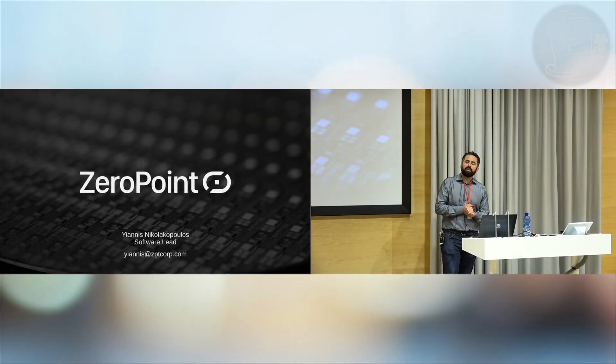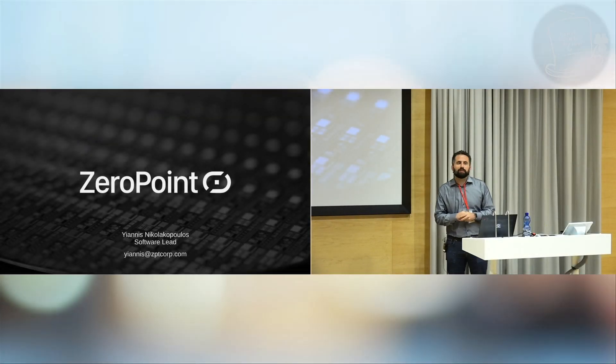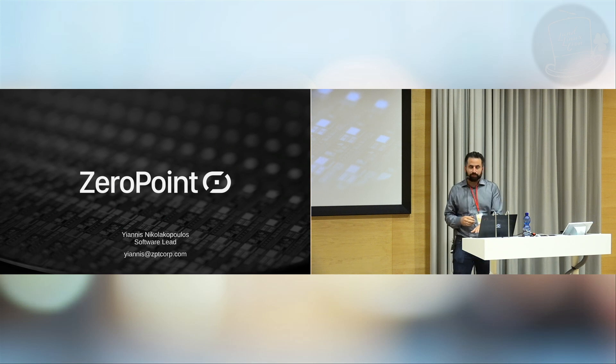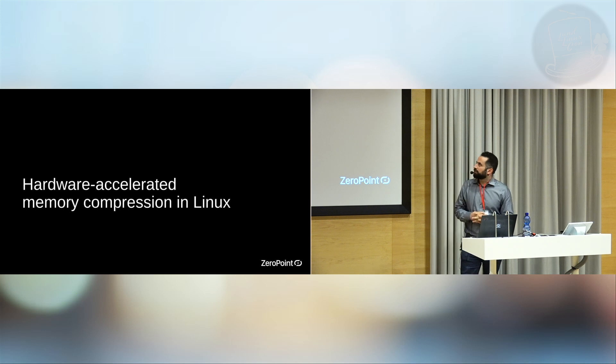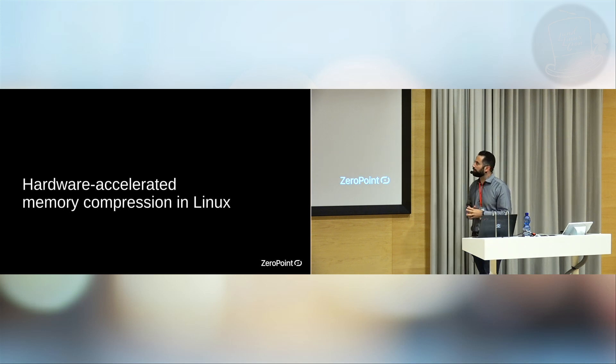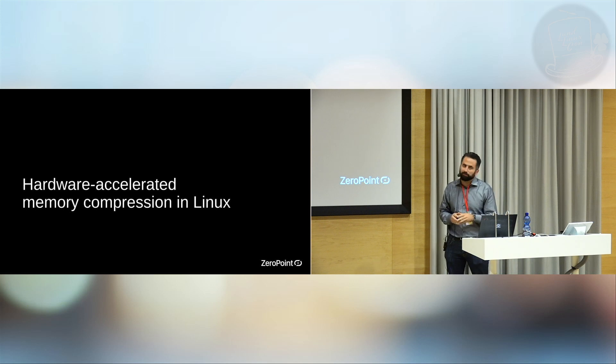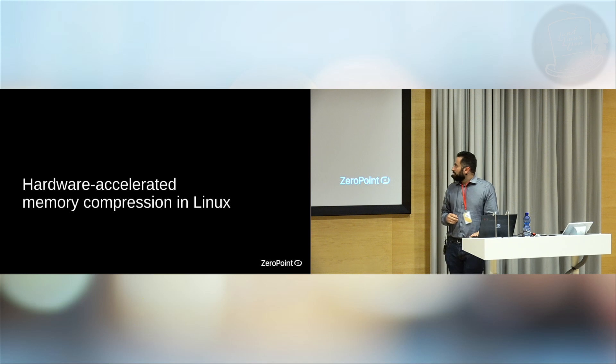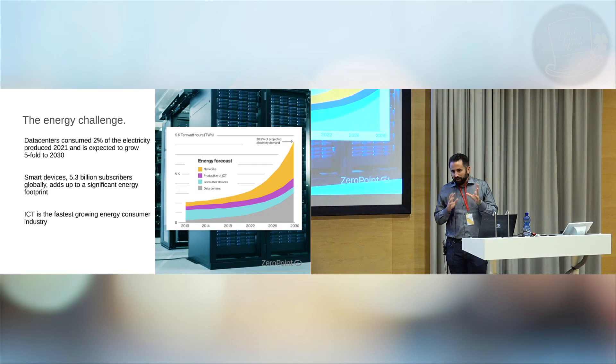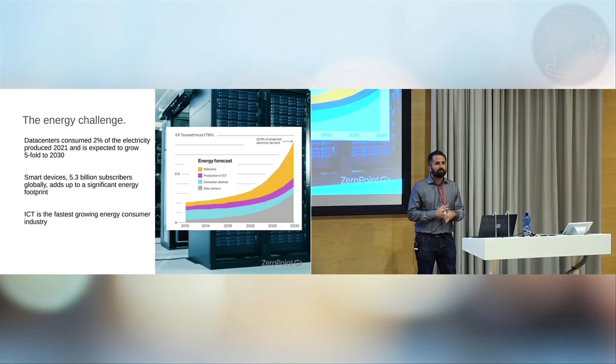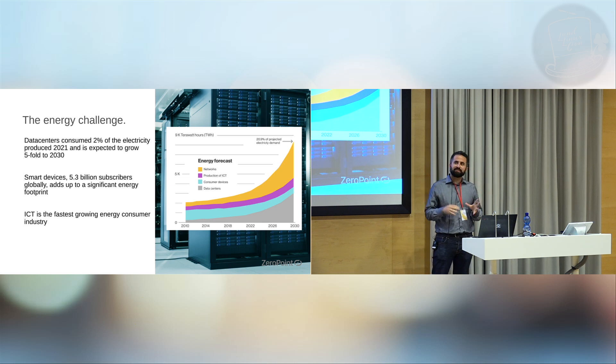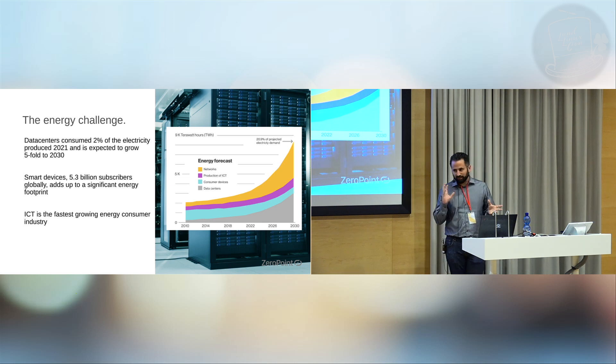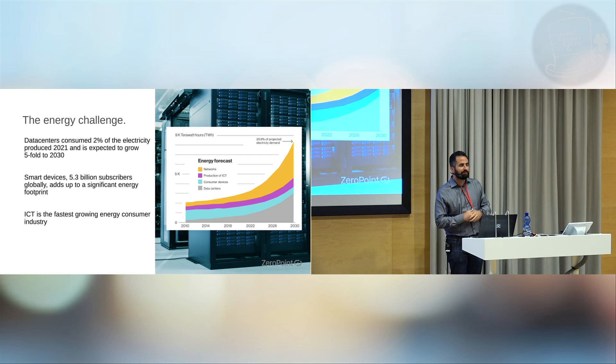Good afternoon. My name is Giannis Nikolakopoulos. I'm a software engineer at Zero Point Technologies and leading the software team there. Today I'm going to talk about some of the work we do together with the team on hardware accelerated memory compression in Linux. Allow me a little bit of shameless marketing in the beginning just to bring in some context and to justify why we do what we do.